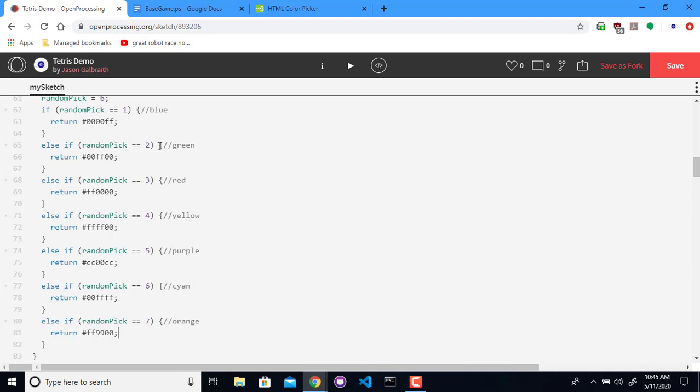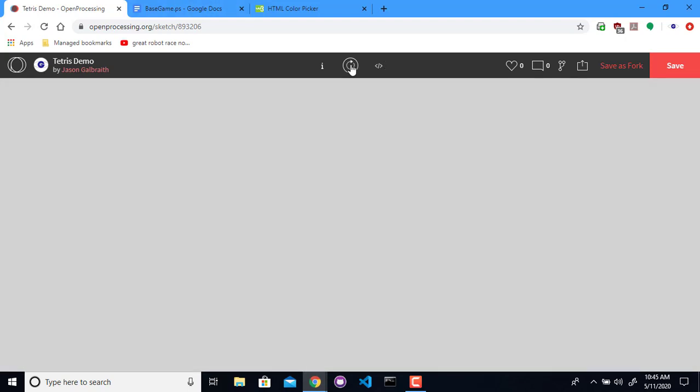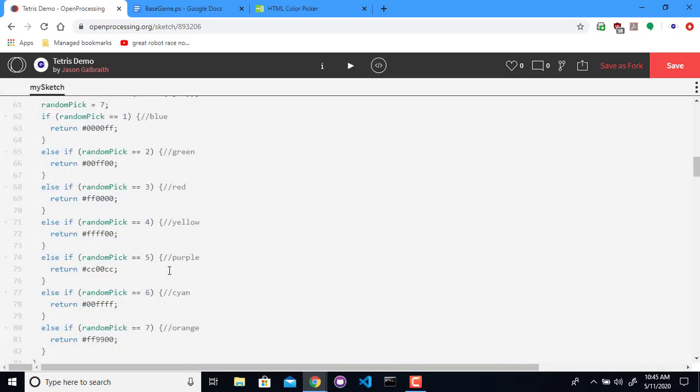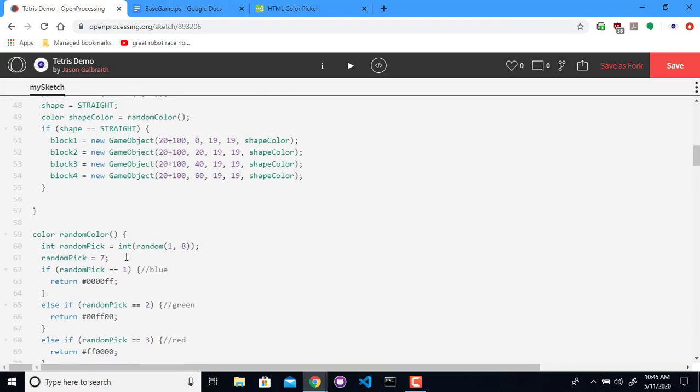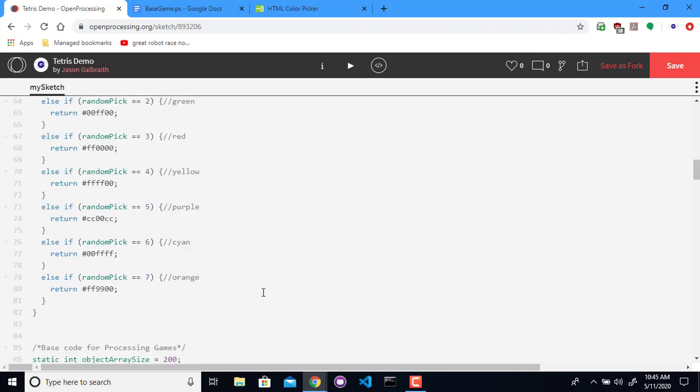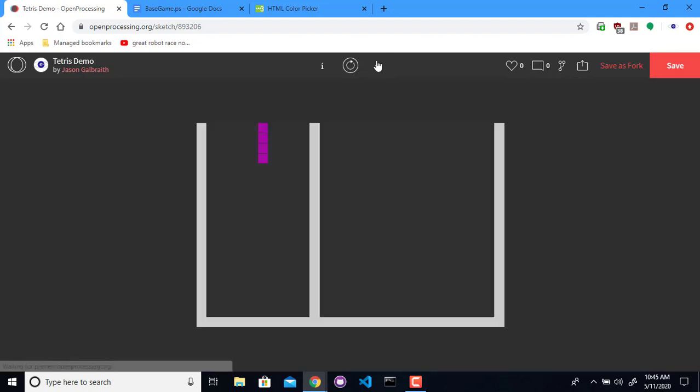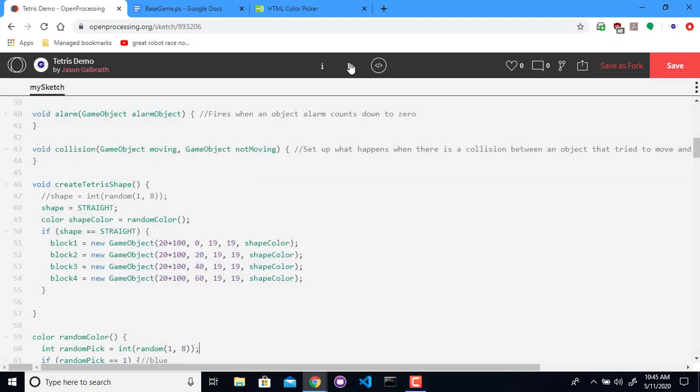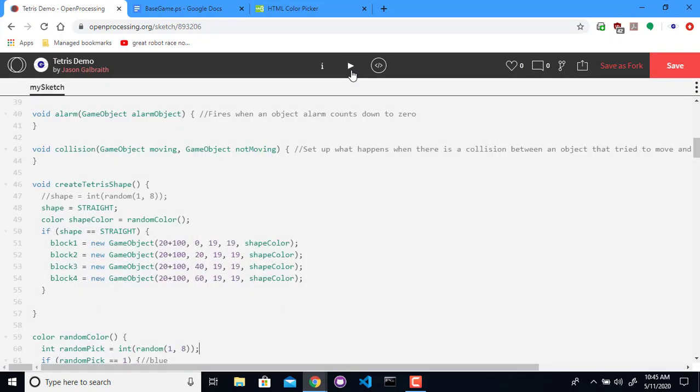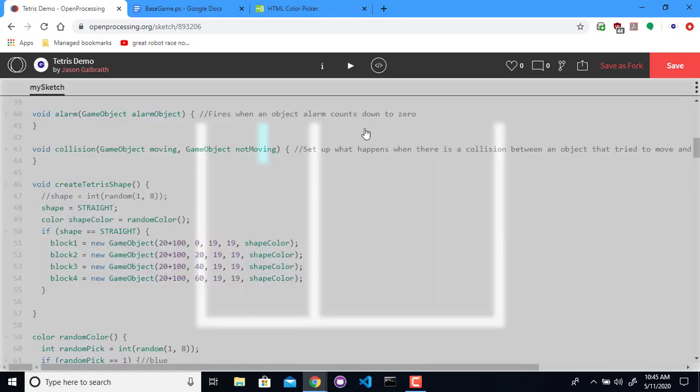I should change the numbers so I can test them. All right. So we have our different shapes. Well, we have our different colors for our different shapes. So now when we choose it. Purple. Yellow. Excellent.